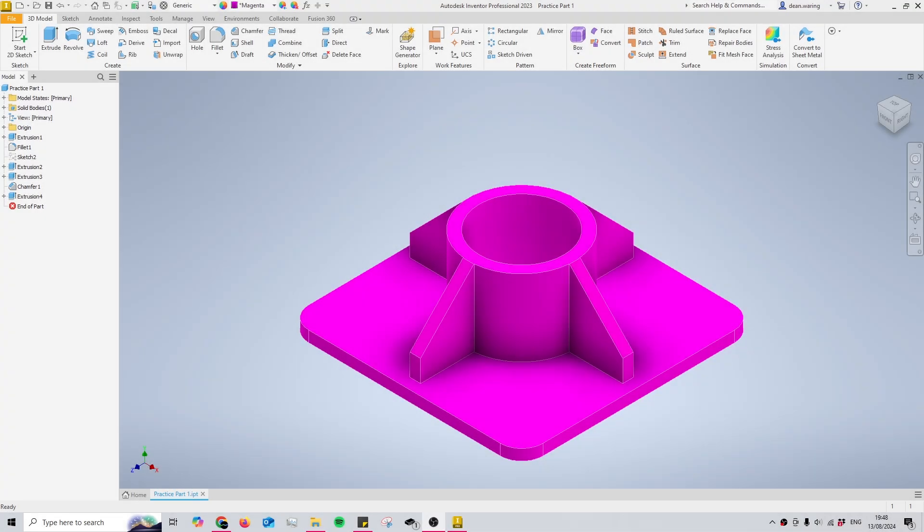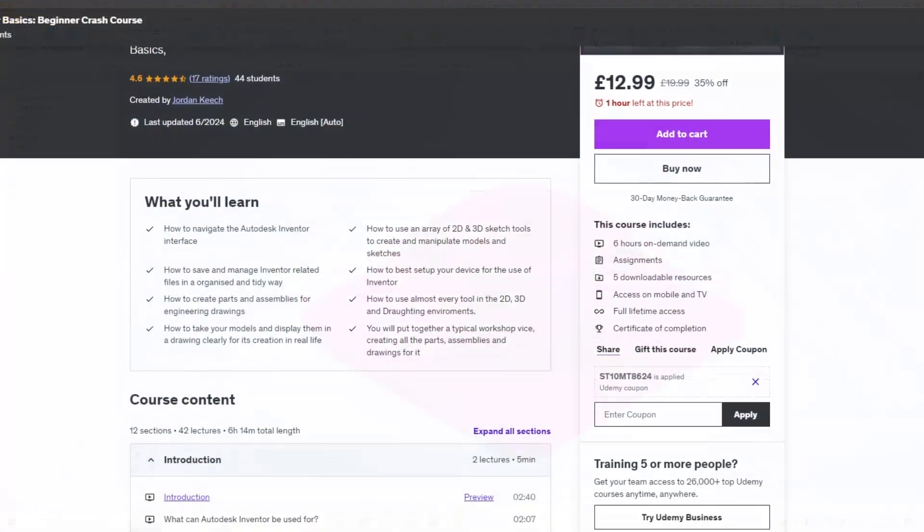Hello and welcome back to my channel, CAD with Jordan. Today we're going to be doing a very quick video. We're going to be going over how to find the center of gravity for your part.